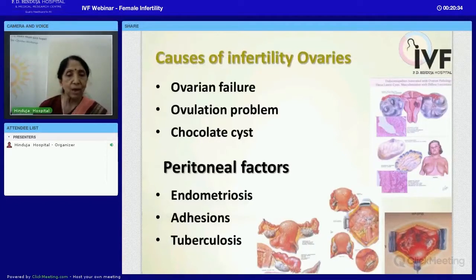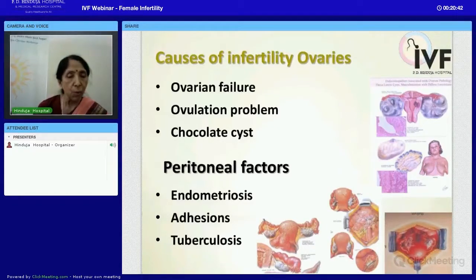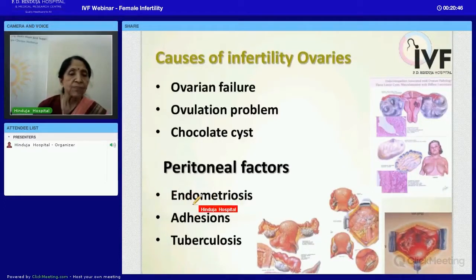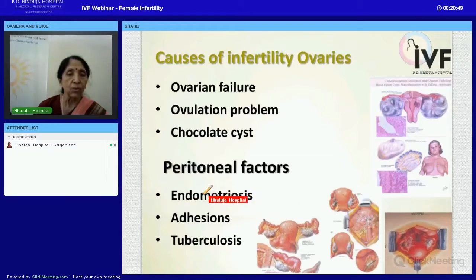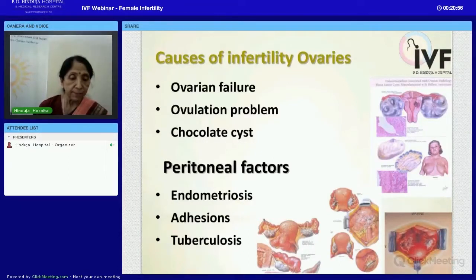In endometriosis, the blood that comes out during menstruation gets collected inside the cavity, over the ovary, or over the tube. This may interfere not only by collecting blood around the ovary, but also within the ovary — forming what is already described as a chocolate cyst.